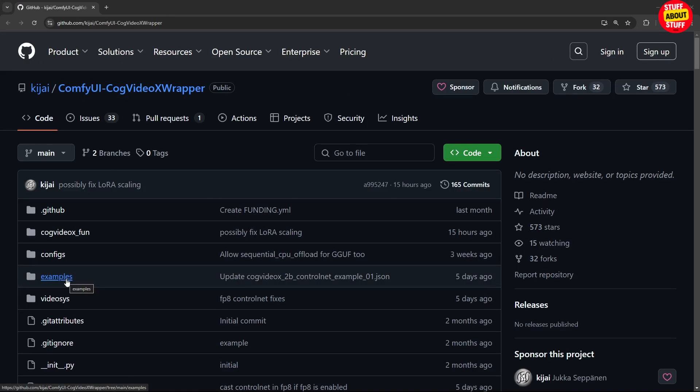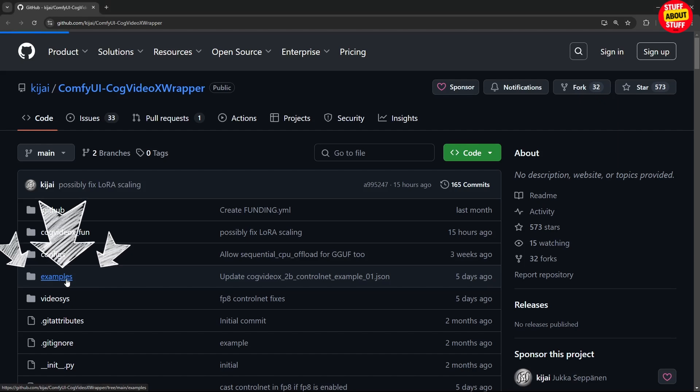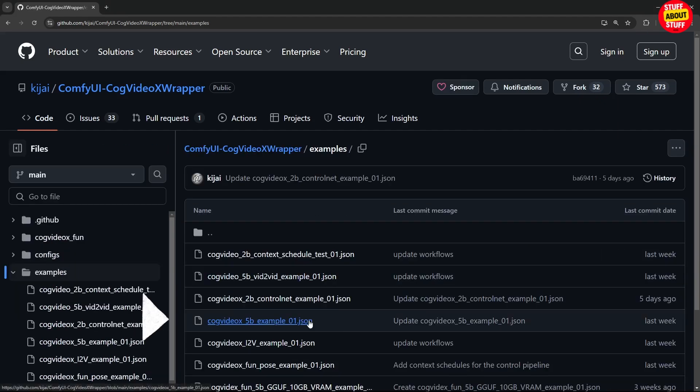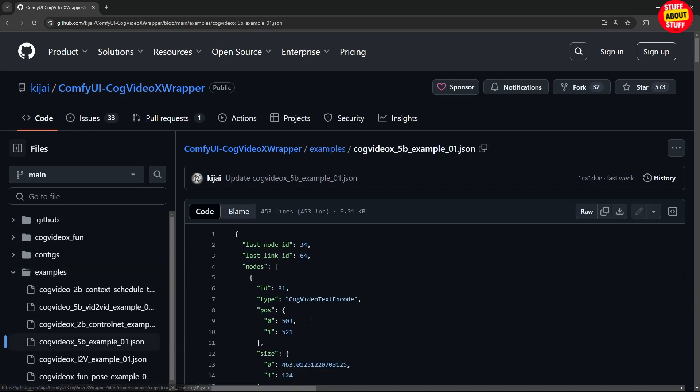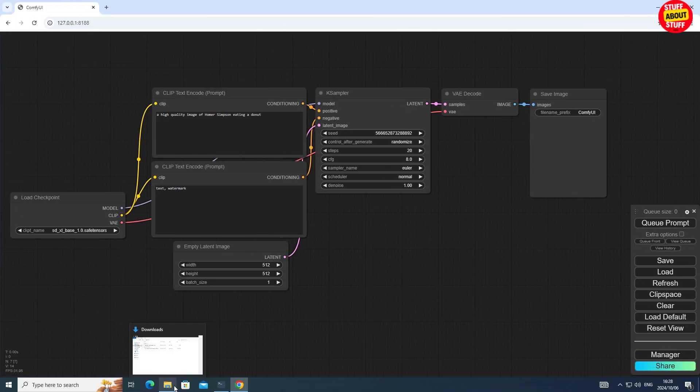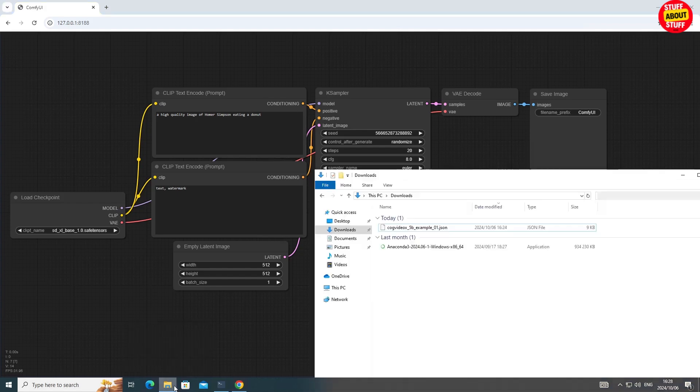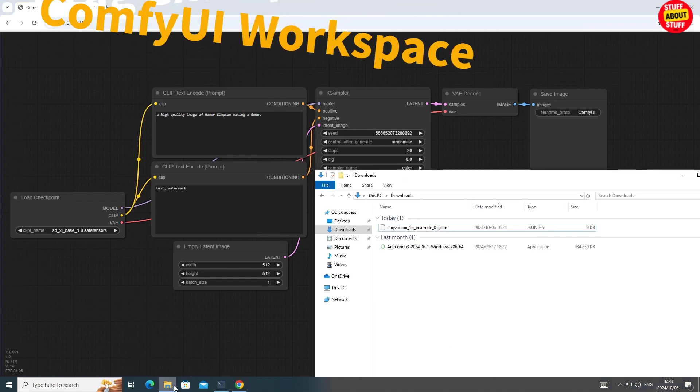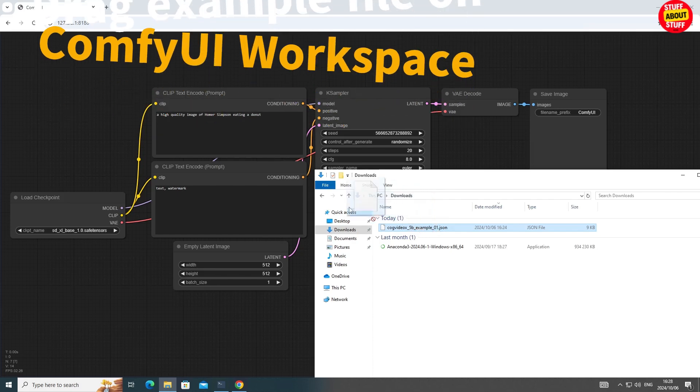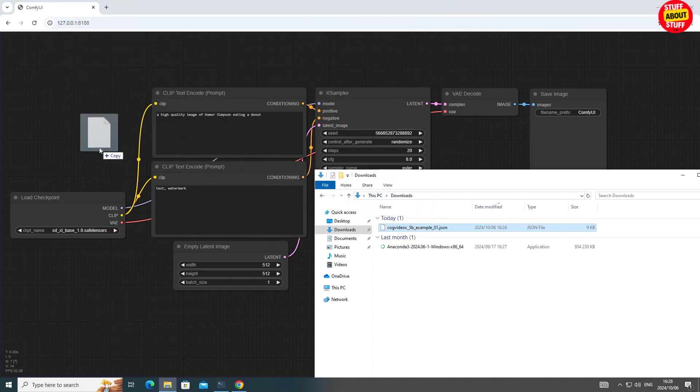Visit the CogVideo X video wrapper GitHub page. Click here on this examples folder. Then click here on this CogVideo X 5B example. Click this button to download this JSON file to your PC. Get back into Comfy. Find where you saved this 5B example workflow. Select this file and simply drag this into the Comfy workspace.